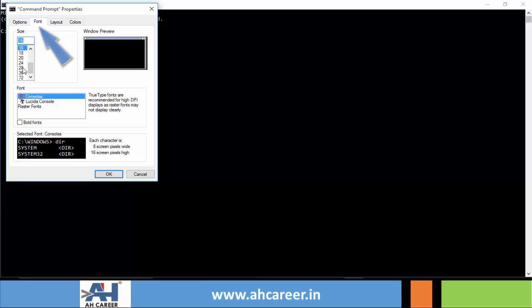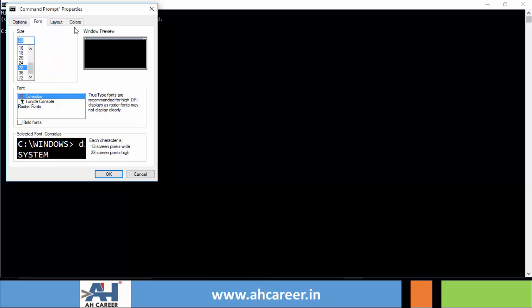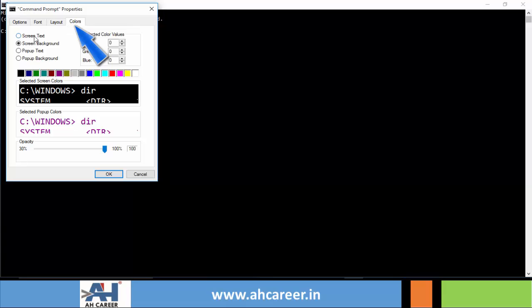Okay, now go to the colors pane and see the first radio button screen text. Select your screen text and select the color of your choice. So I will select here red.